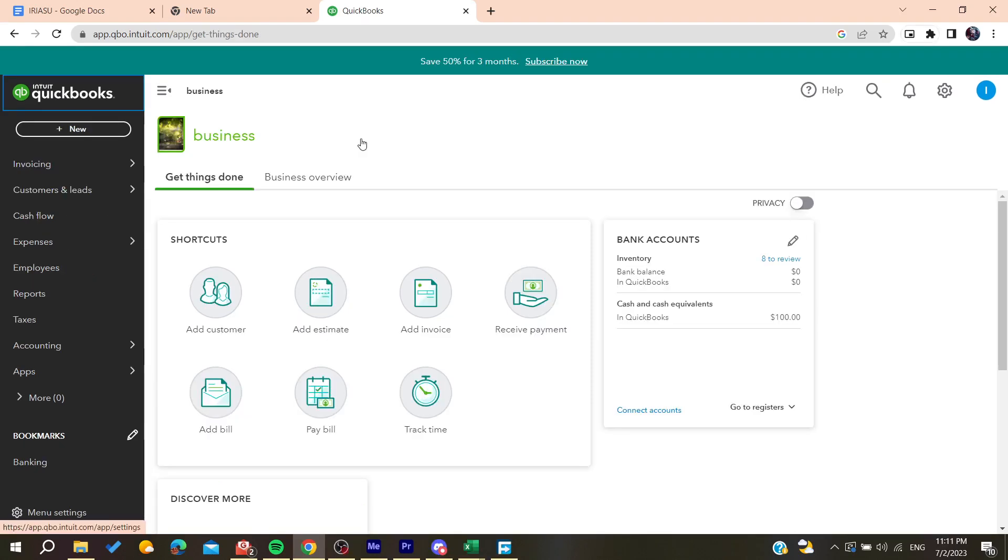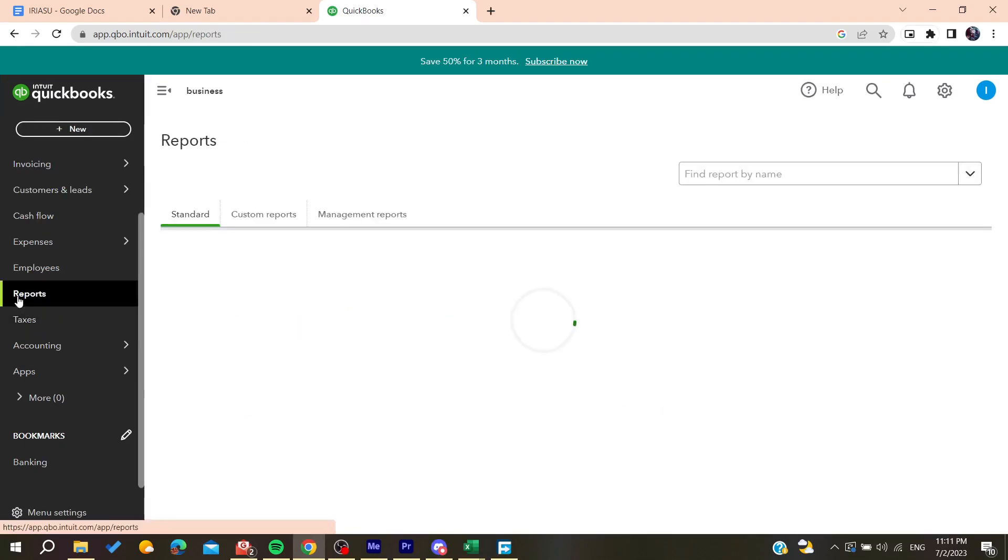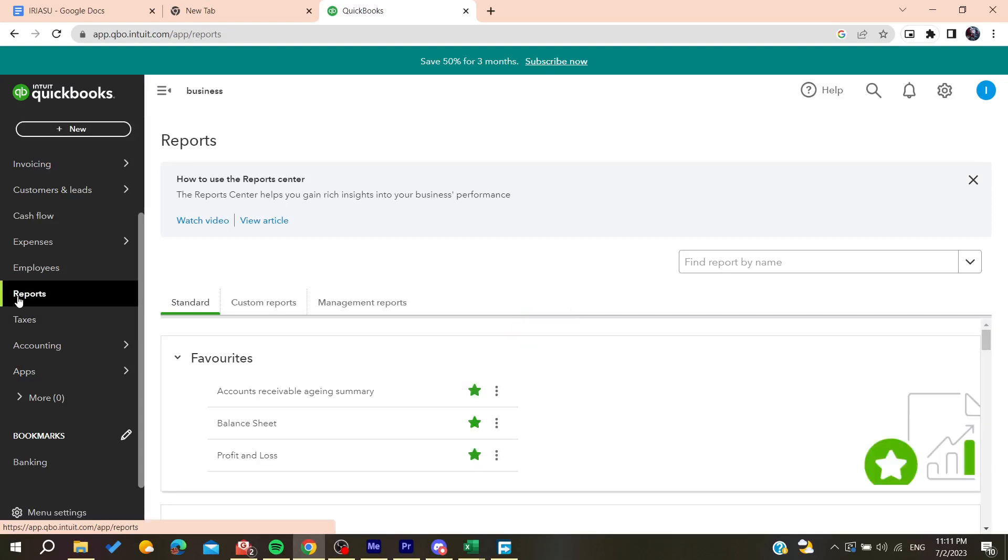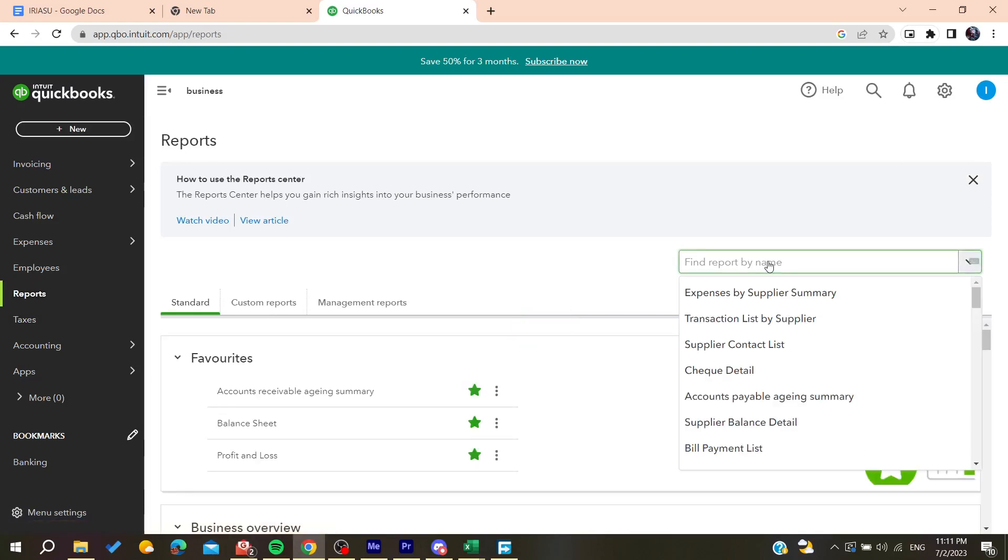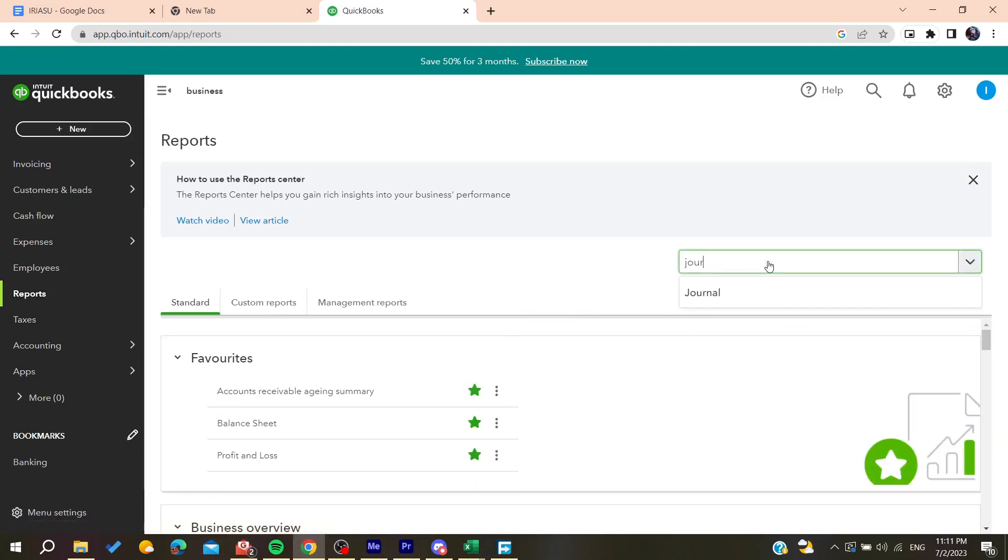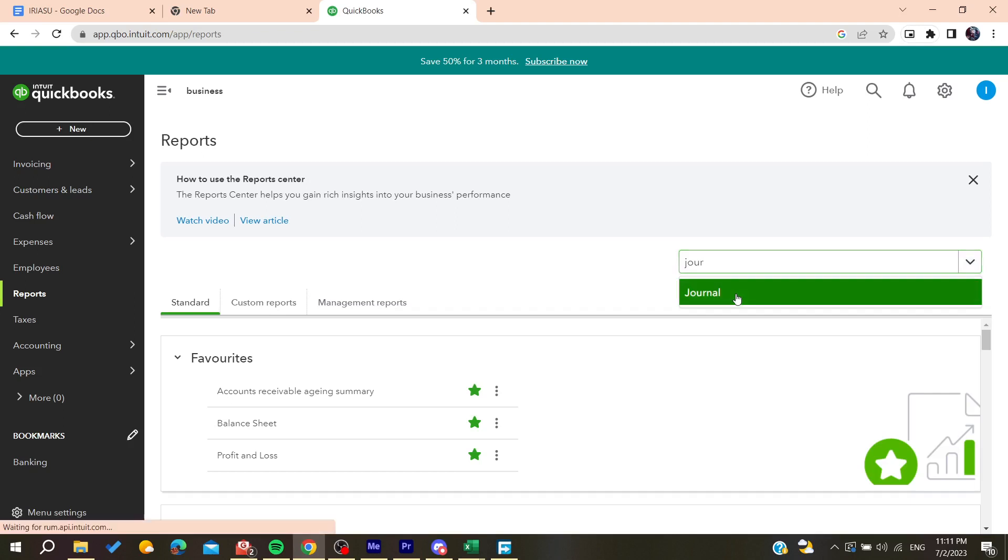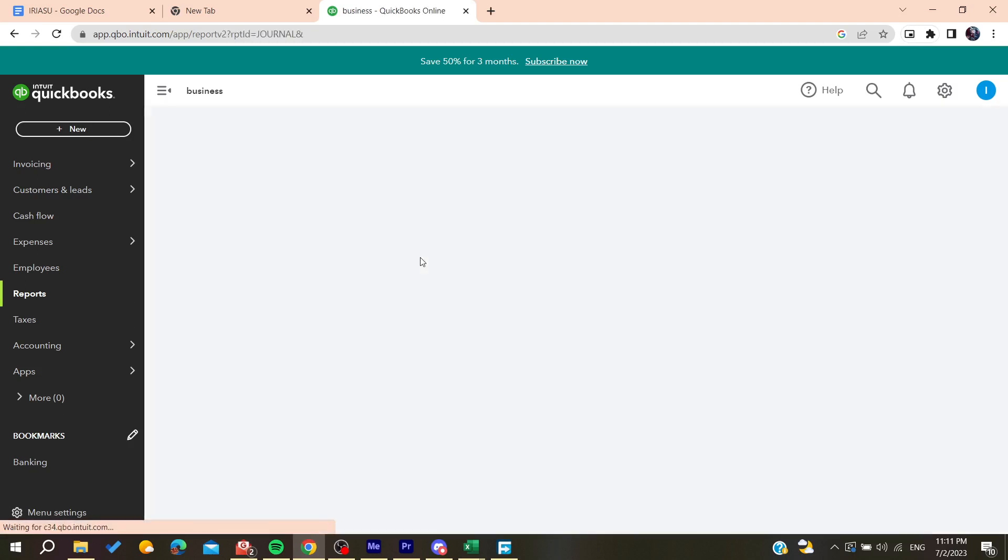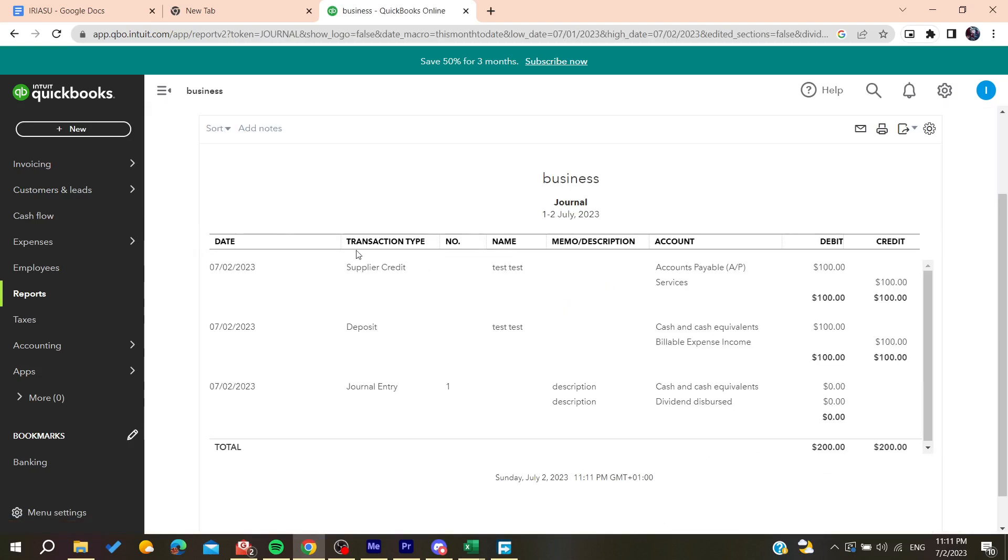Now all we need to do is to go to Reports. After that, we need to search for our journal entries. Let's search for them here, so let's go for journal and then we can find our journal entries.